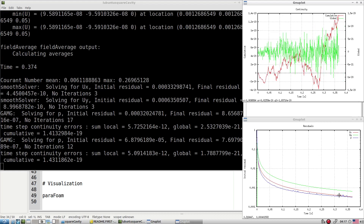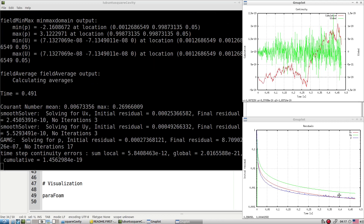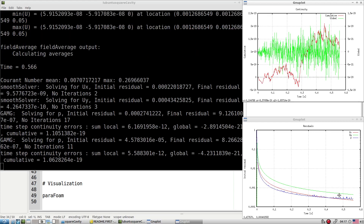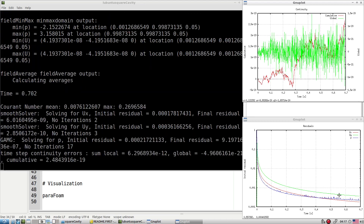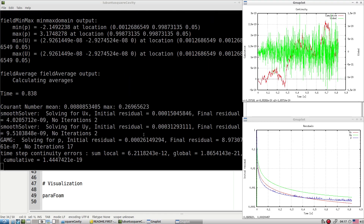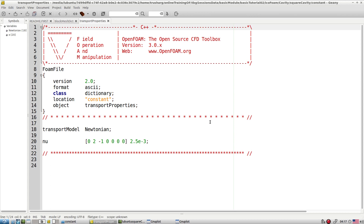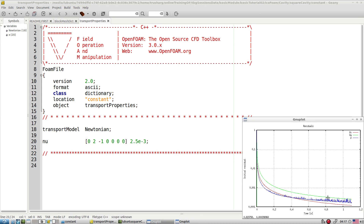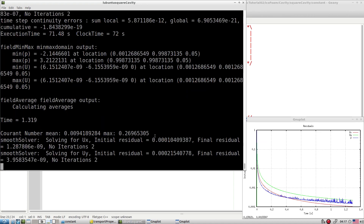I suggest you run the same test case with simpleFoam and compare results with icoFoam one to one. You should get similar results whether you use the unsteady solver or the steady solver, because our physics is steady. Let me verify which Re we are simulating — yes, it is Re=400 only. The residual plot is showing it is converging nicely.